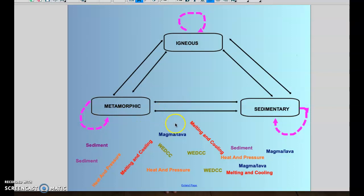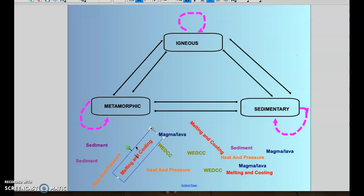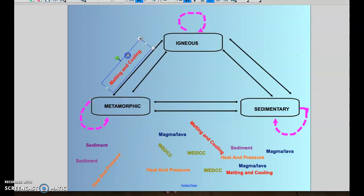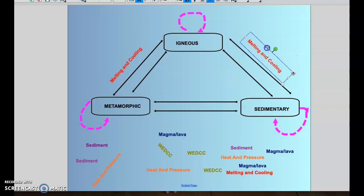Now that we've reviewed some background information, let's place the words where they go on this diagram, starting with igneous rocks. Igneous rocks form through the process of melting and cooling. So anytime I see an arrow going to igneous rocks, that tells me melting and cooling had to happen. If I have a metamorphic rock that melts and then cools, it's going to become an igneous rock. And if I have a sedimentary rock that melts and then cools, it is also going to become an igneous rock.